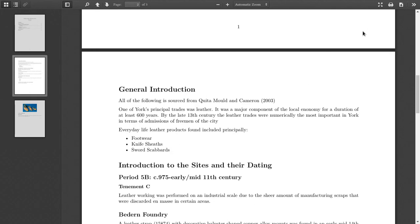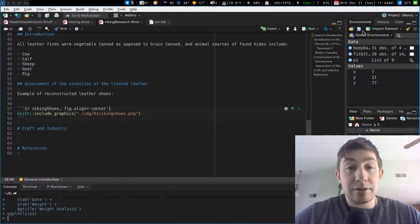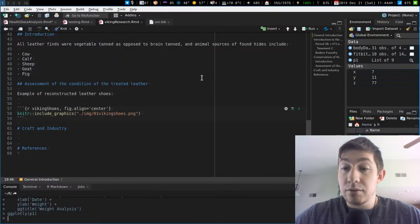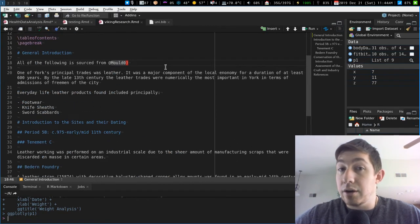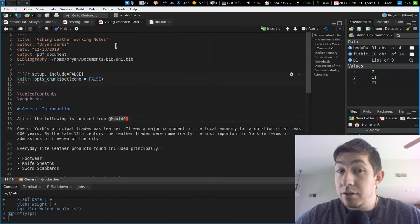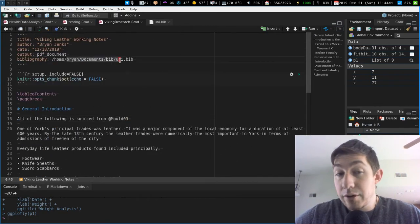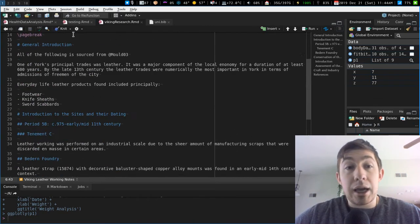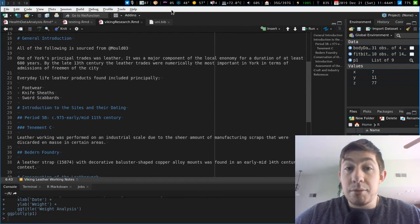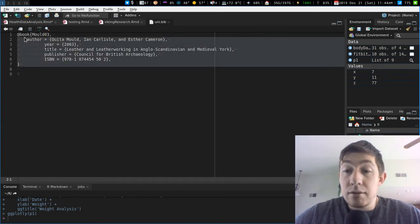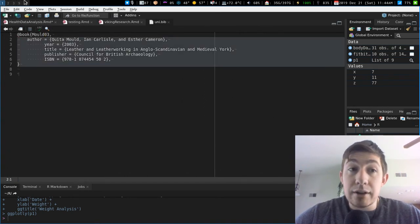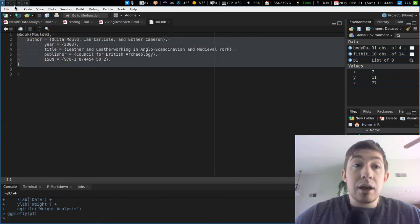So that's all it really takes to do references in R Markdown. You have a bib file. You reference its location, and using the bib file syntax, you're all set. That's all you really need.